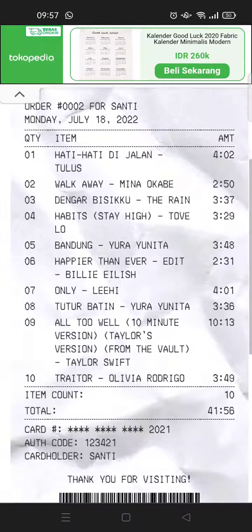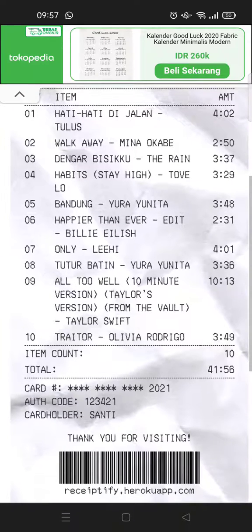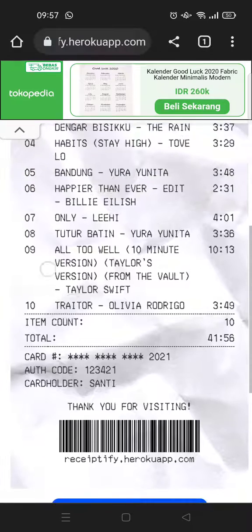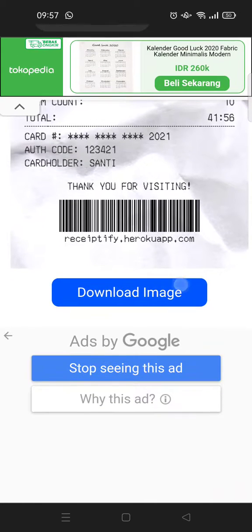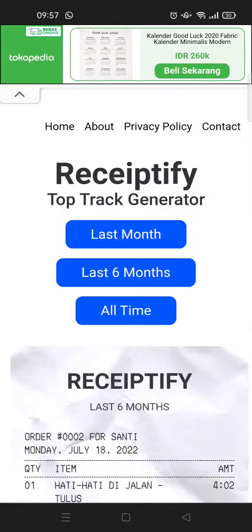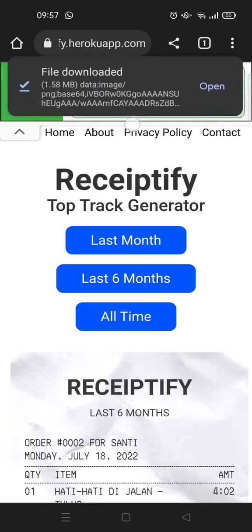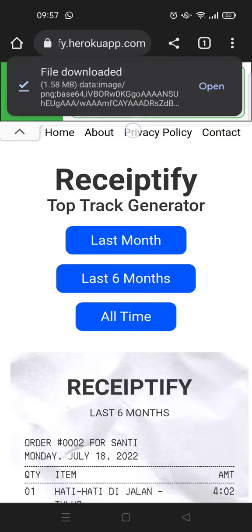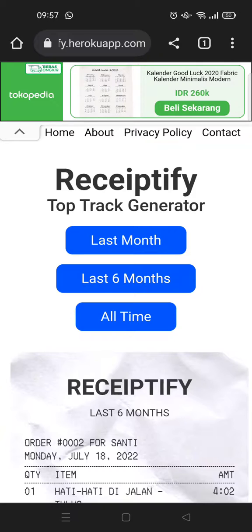This is your Receiptify. When you want to download it, just scroll down until you find the 'Download Image' button right here and click on that. The file, or the receipt, will automatically download like this, and you can share it